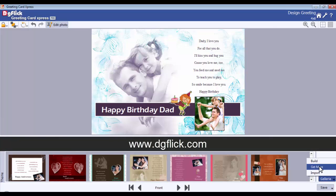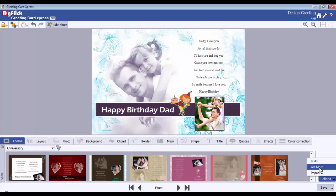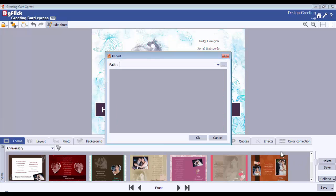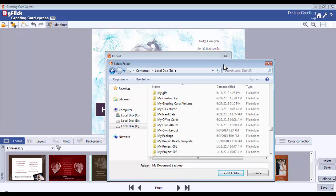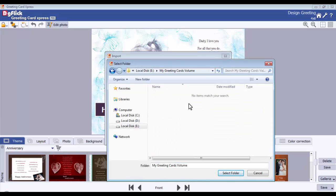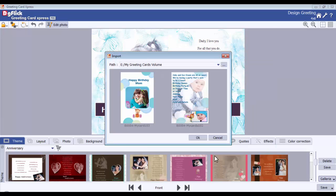From here, you can download more themes. Click on the Import button to import themes from your local machine. Browse the path and click on the Select Folder button. All your themes will be displayed here.